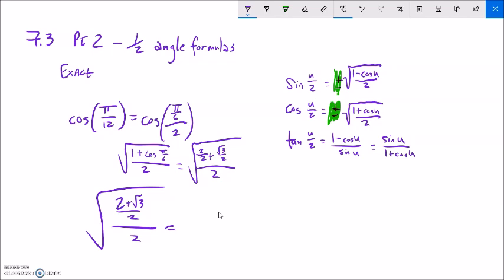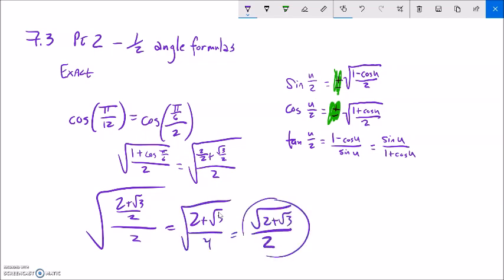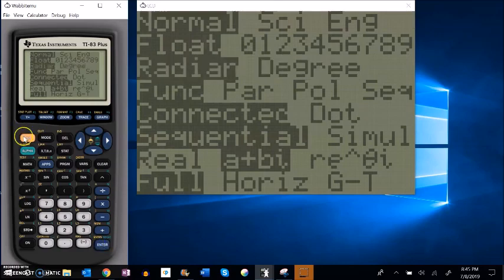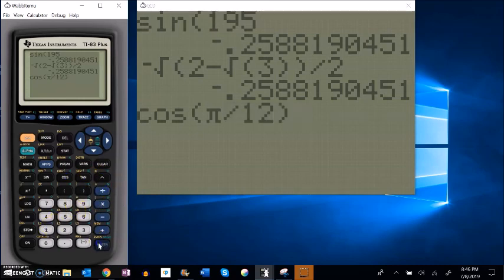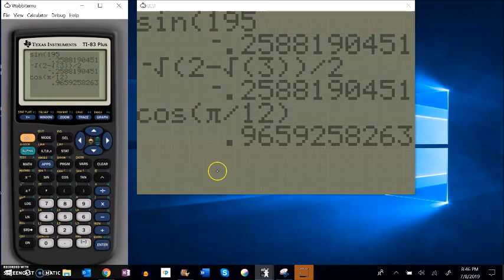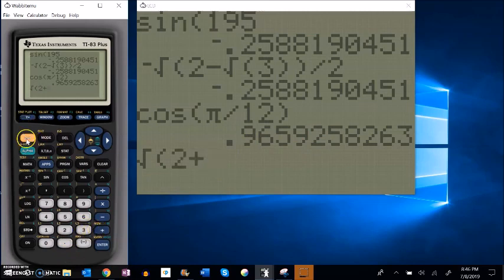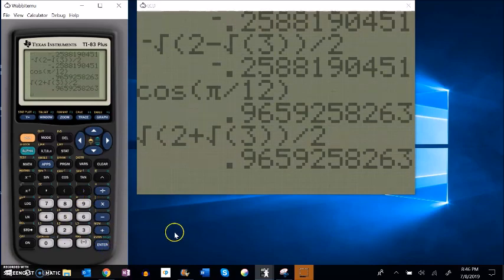Cosine of pi over 6 is root 3 over 2, and I'm going to think of this 1 as 2 over 2. So this is 2 plus root 3 over 2, over 2. Square root of that whole thing. This divided by 2 is the same as multiplying by 1 half, so 2 plus root 3 over 4. Square root of that, and square root of 4 is 2. Let's check it out — make sure the calculator is in radians: cosine of pi over 12 gives about that value. Square root of 2 plus square root of 3, divided by 2. It matches.